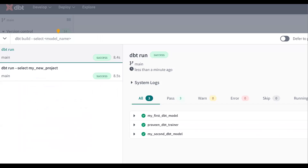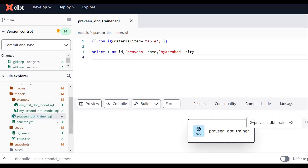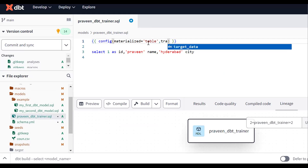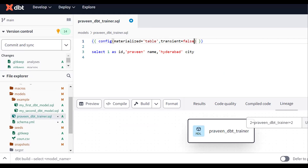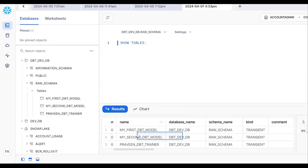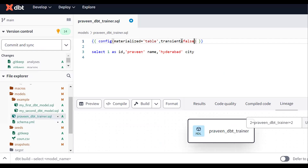Now let me demonstrate overriding this behavior. I'll open the model 'praveen_dbt_trainer' — this is the model I want to execute — and I want to make it permanent instead of transient. So in the config block, I'll set transient equal to false, and save the model.